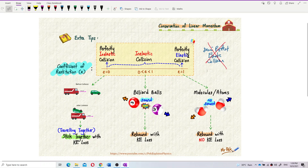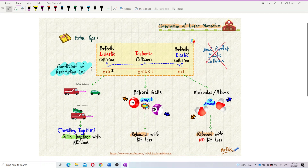Now I want to introduce a new term called coefficient of restitution. It's not in your syllabus but may be introduced in later years. I want to introduce it because this value shows whether the collision is perfectly inelastic, inelastic, or perfectly elastic.